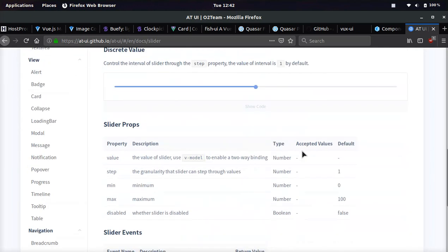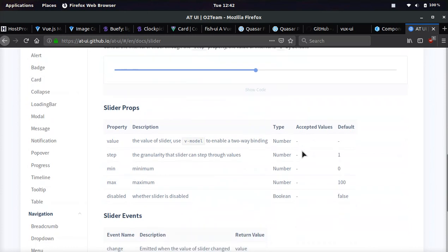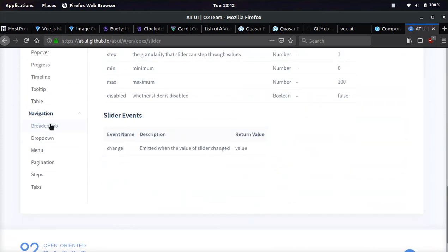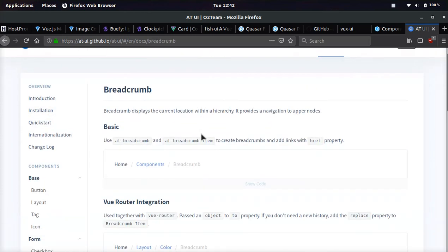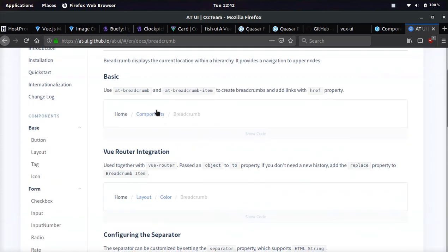So yeah, this one has a lot of different things as well. Let's look at the breadcrumb navigation. Pretty simple, pretty slick. And there you go, people, eight different frameworks you can choose from.